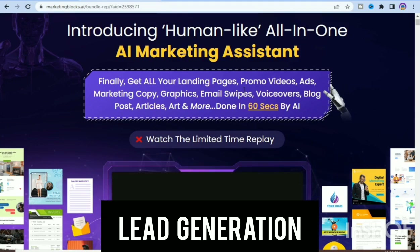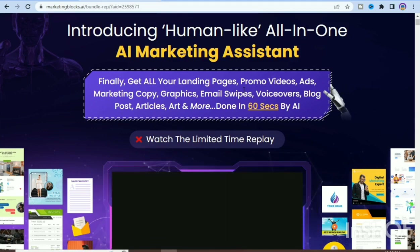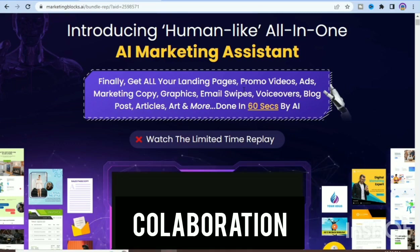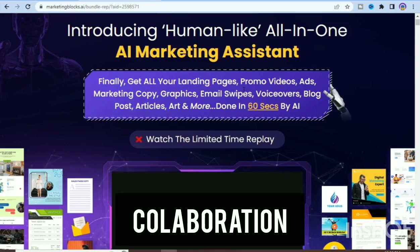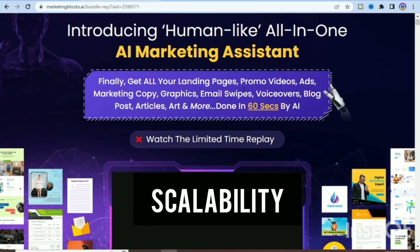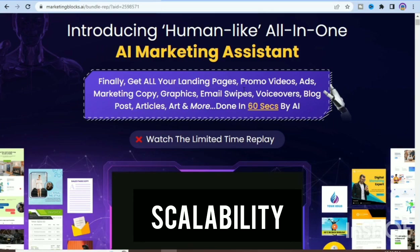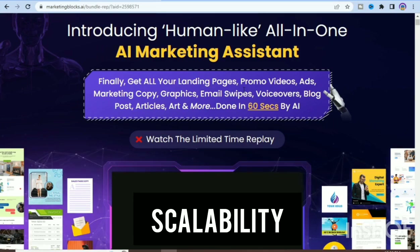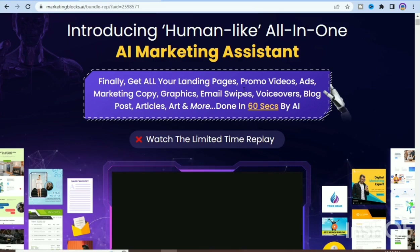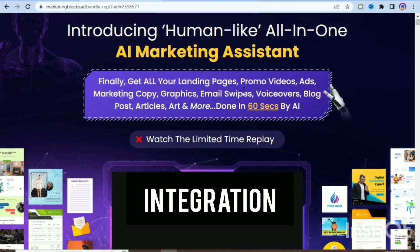The sixth advantage is lead generation — you can capture leads and manage them in one place, making it easy to track and nurture them. The seventh advantage is collaboration — you can work with team members, share tags and reports, making it easy to manage campaigns across multiple departments. The eighth advantage is scalability — you can scale your marketing efforts as your business grows.